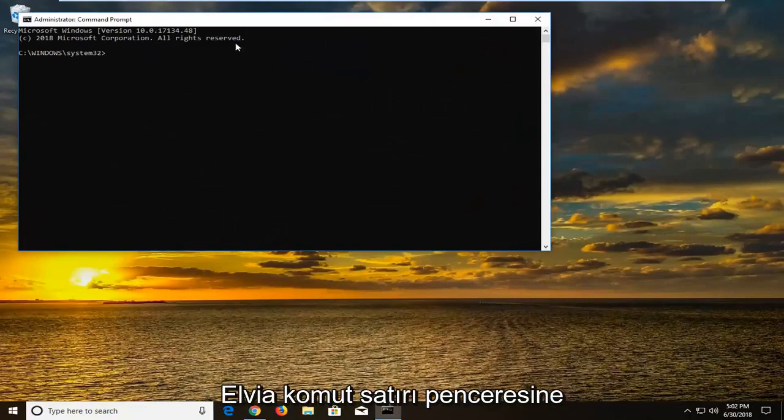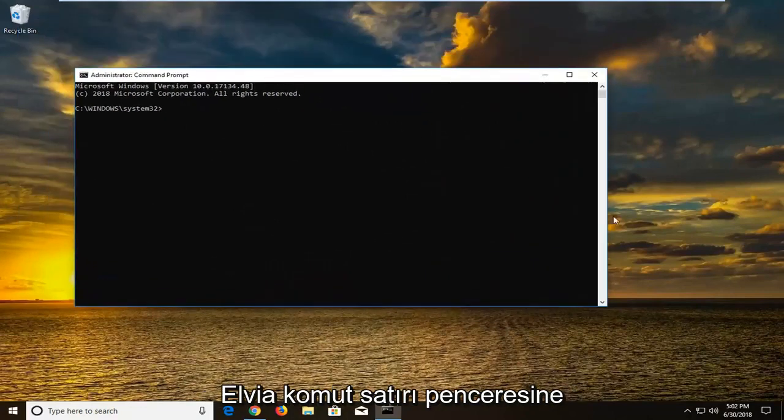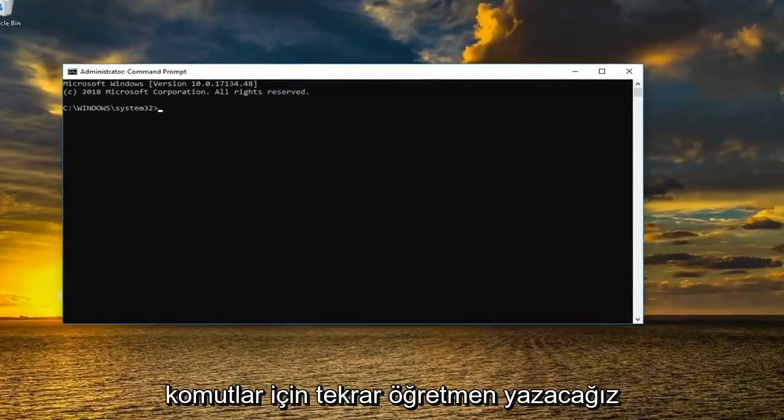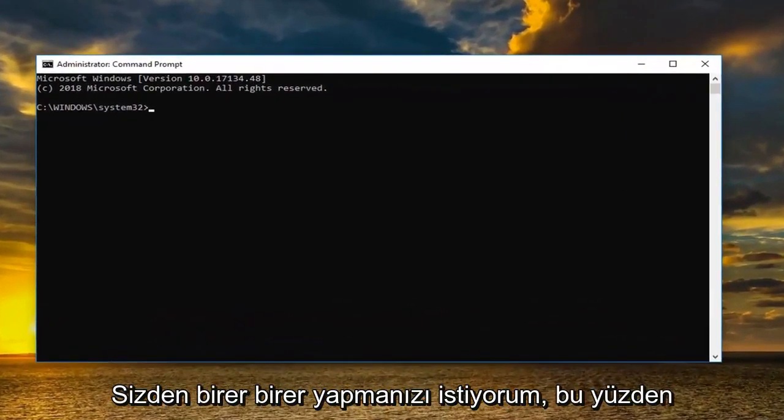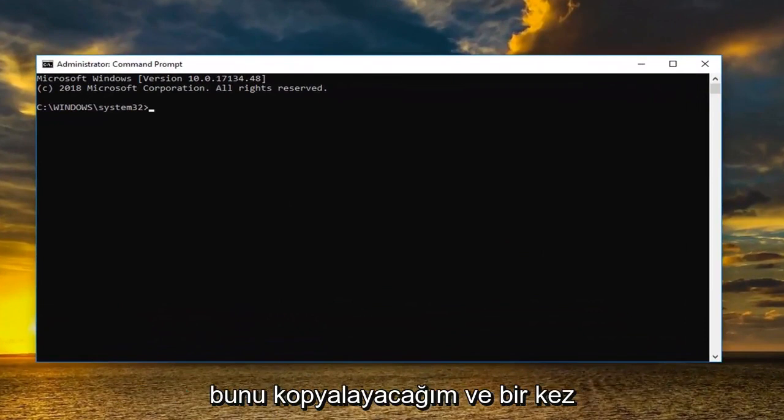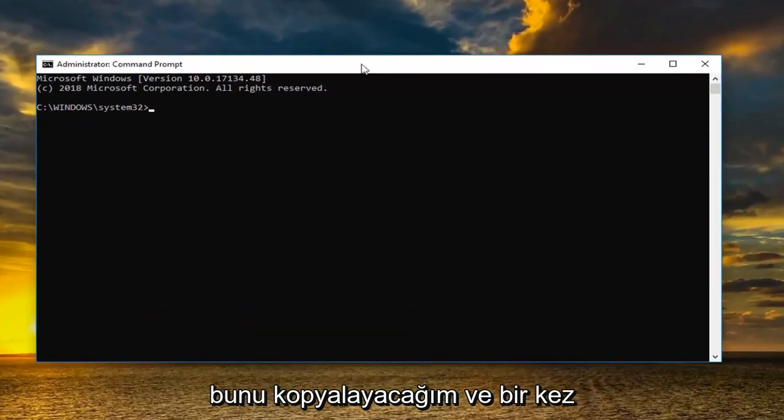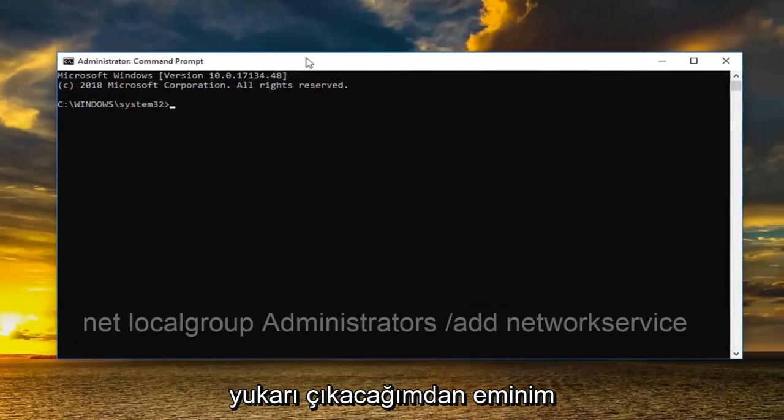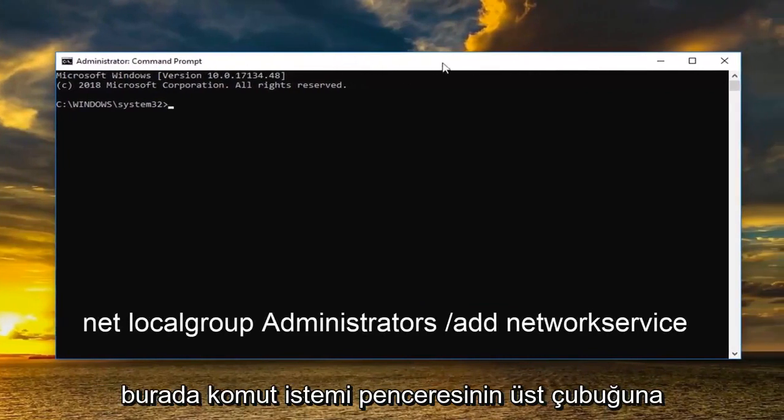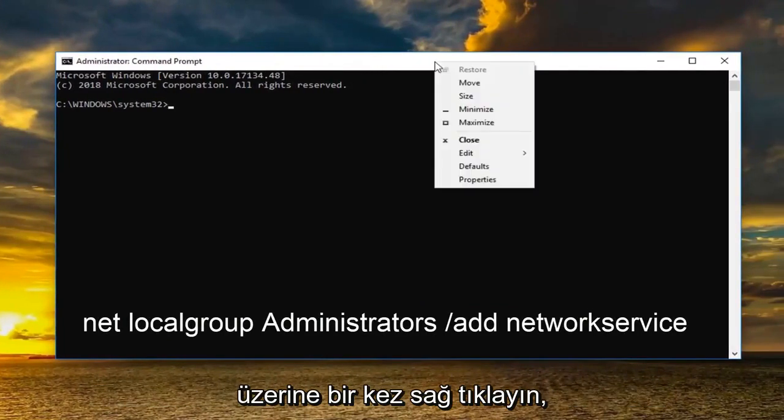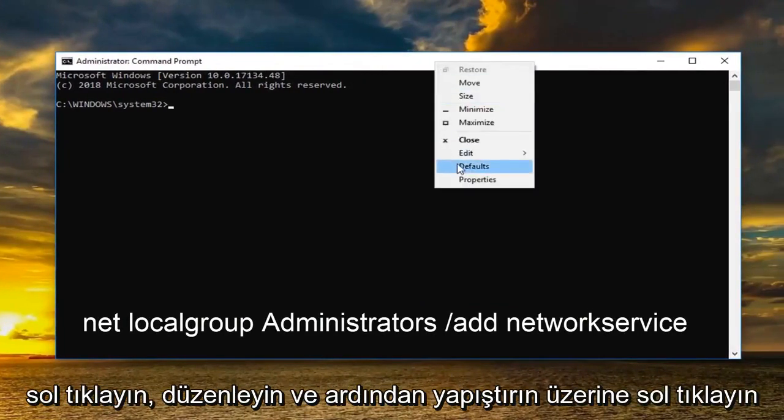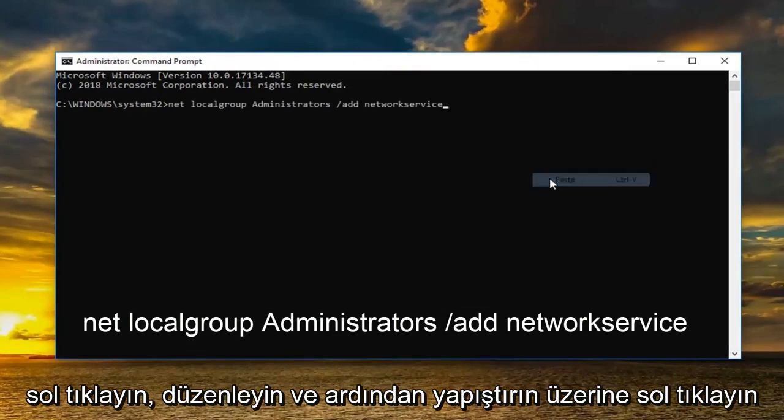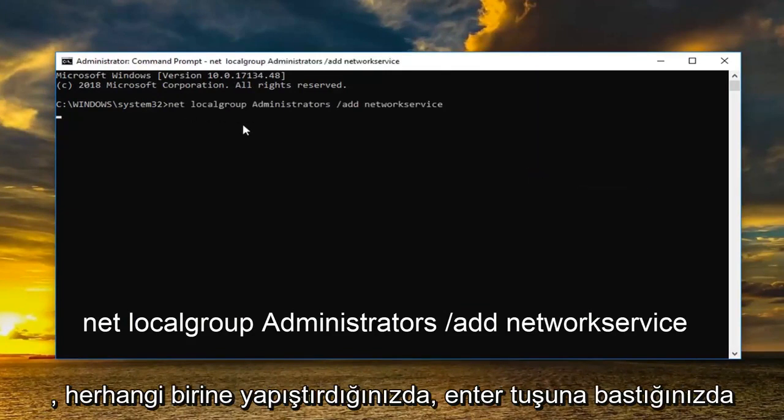So now in the elevated command line window we're going to type in two different commands. Again I want you guys to do one at a time. So I'm going to copy this one. And once I've copied it I'm going to go up to the top bar of the command prompt window here. Right click on it one time. Left click edit and then left click on paste. Once you paste it in you want to hit enter.